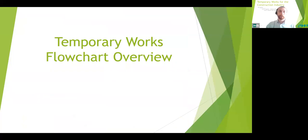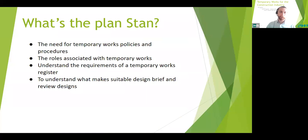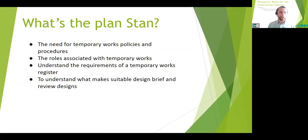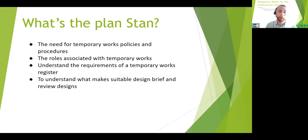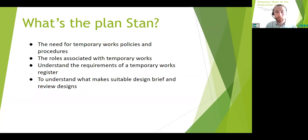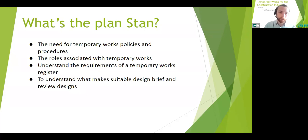Launching of the temporary works flowchart. So what do we want to achieve today? We want to understand the need for temporary works procedures and policies, understand the roles associated with temporary works, understand the requirements of the temporary works register and how to implement it correctly, and be able to understand and therefore develop a suitable design brief and review designs against it. We're going to achieve that by discussing some of the requirements, where the standard came from historically, running through the new flowchart, and discussing some key requirements of documentation that surrounds temporary works.